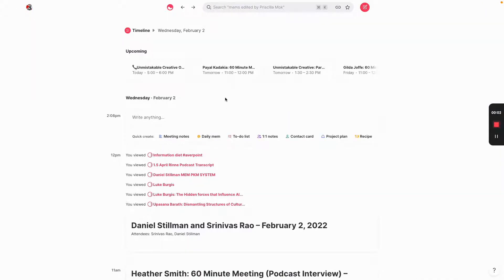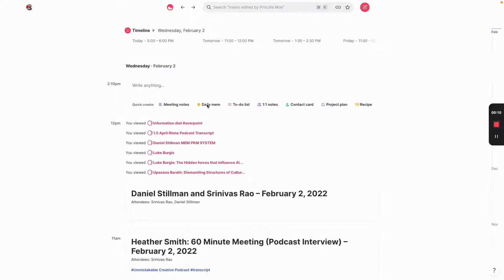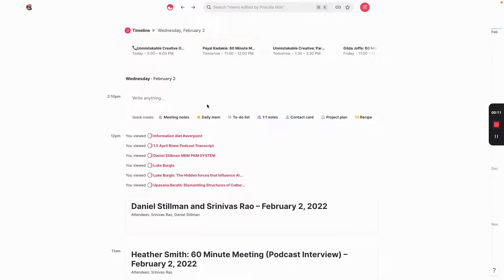So if you've used other note-taking apps and you log into Mem, one of the things you'll notice is that there doesn't seem to be some sort of organizational structure. And in most note-taking apps, you have some sort of hierarchy or folder structure in which you organize things.